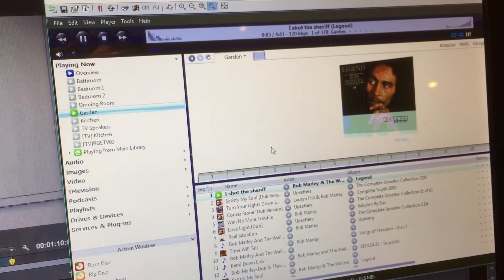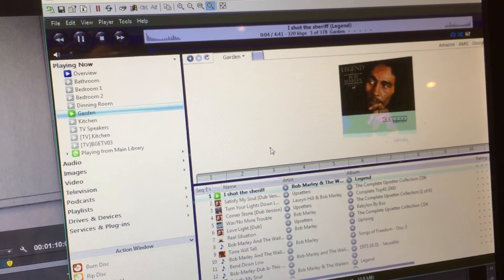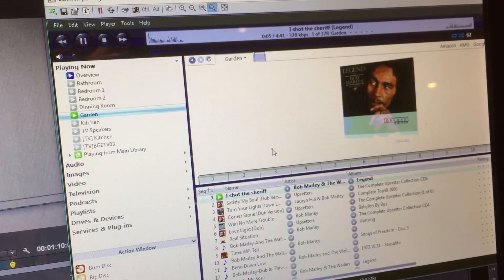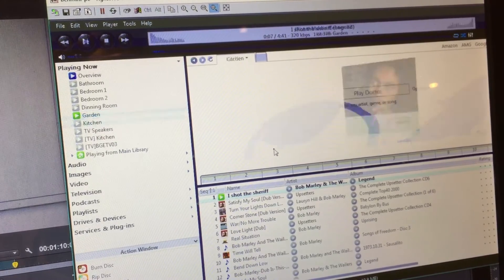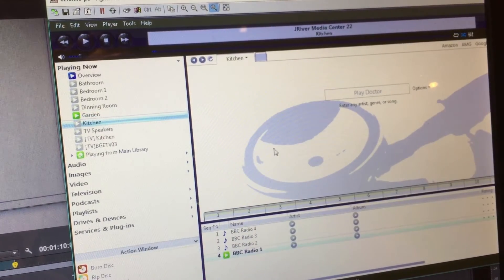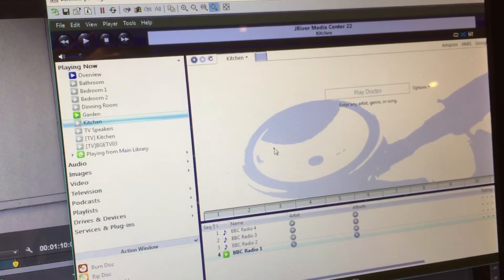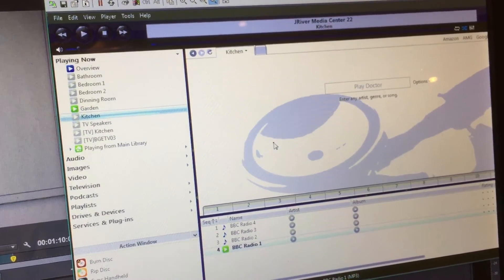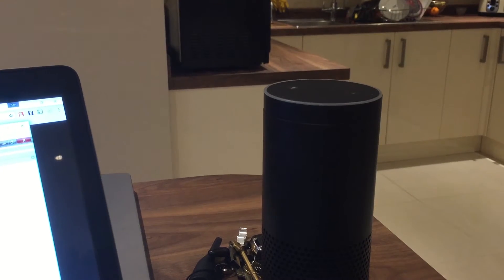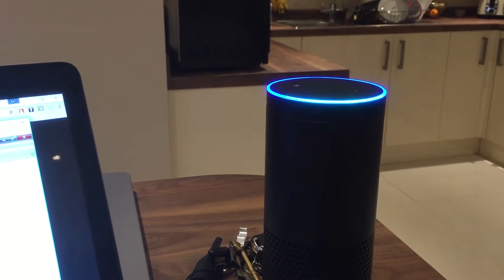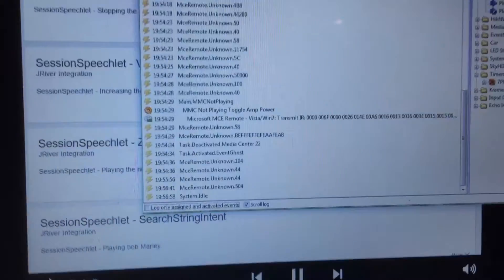Alexa, ask the sound system to change the current zone to the kitchen. Alexa, ask the sound system to change the sound system.